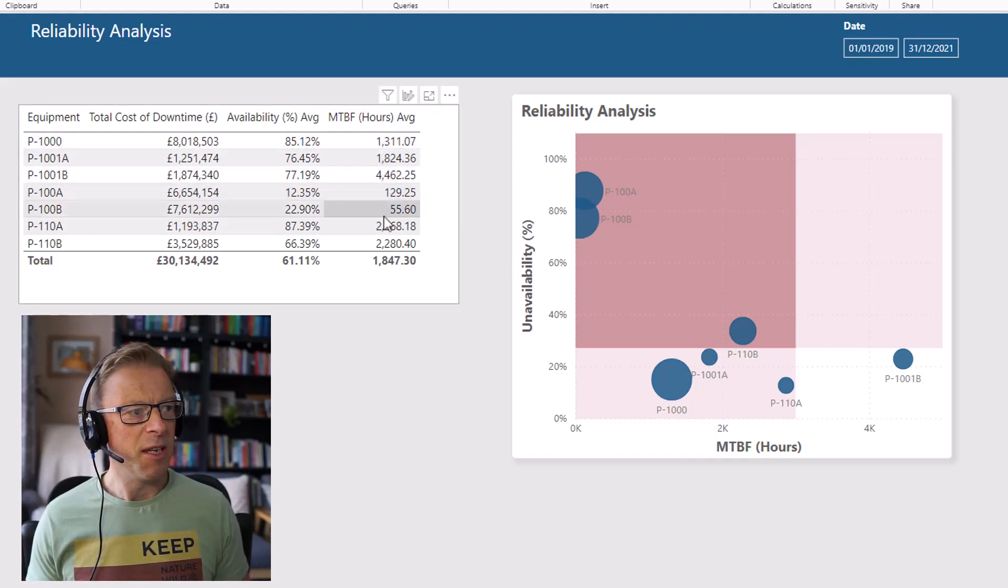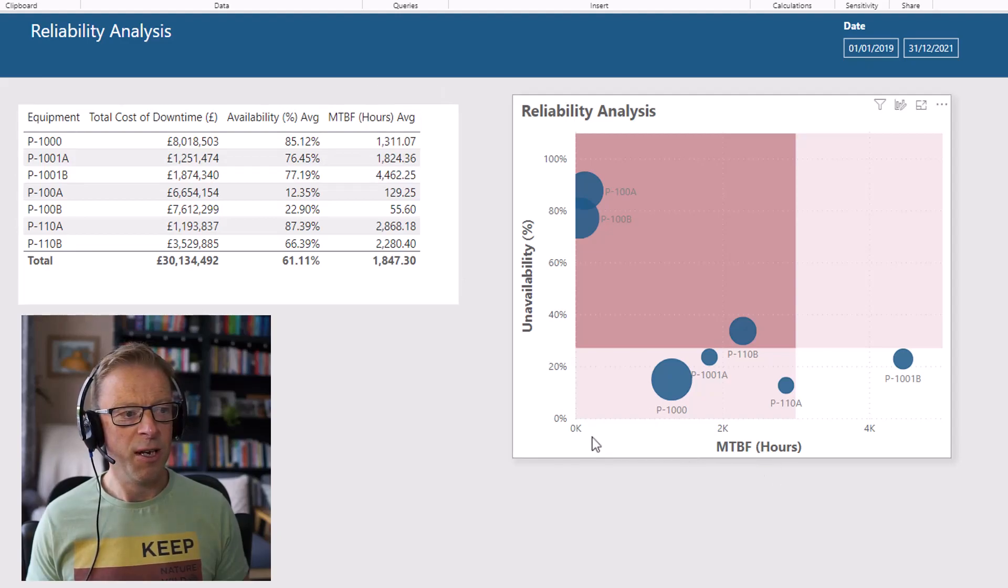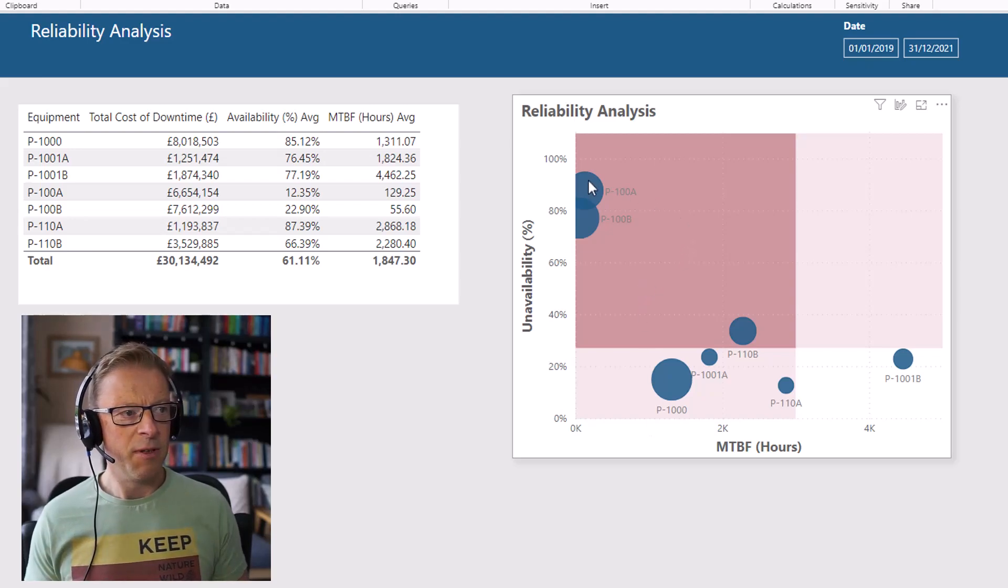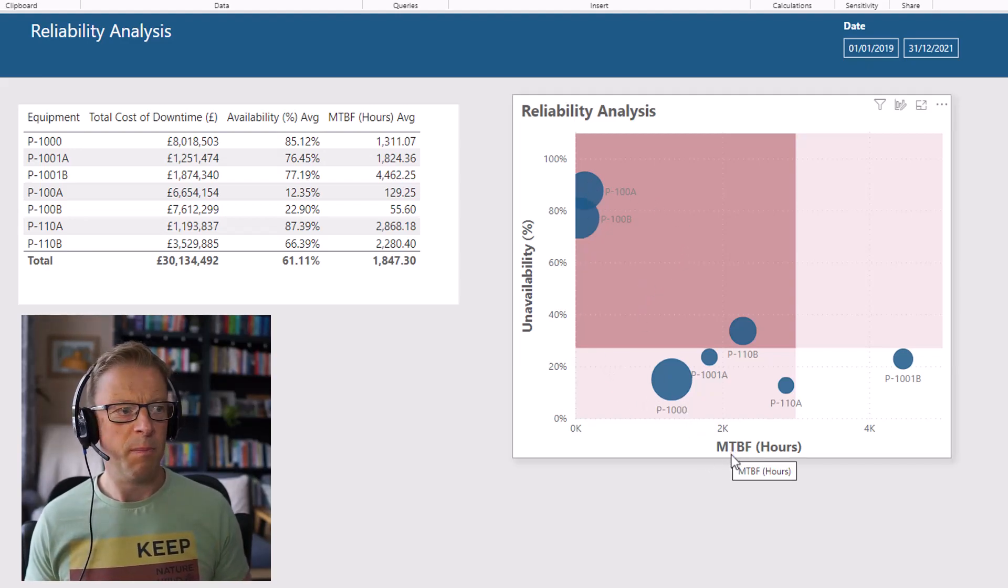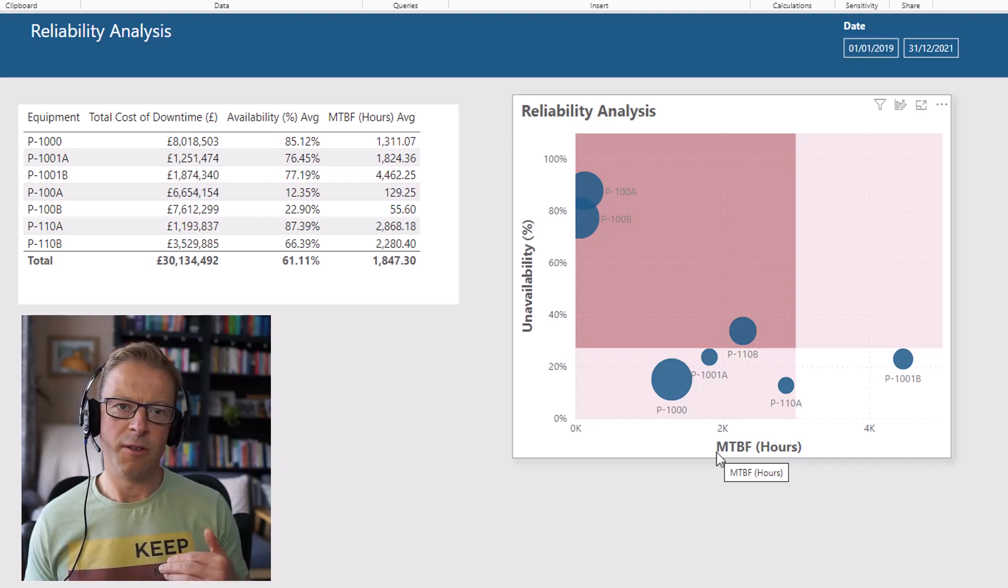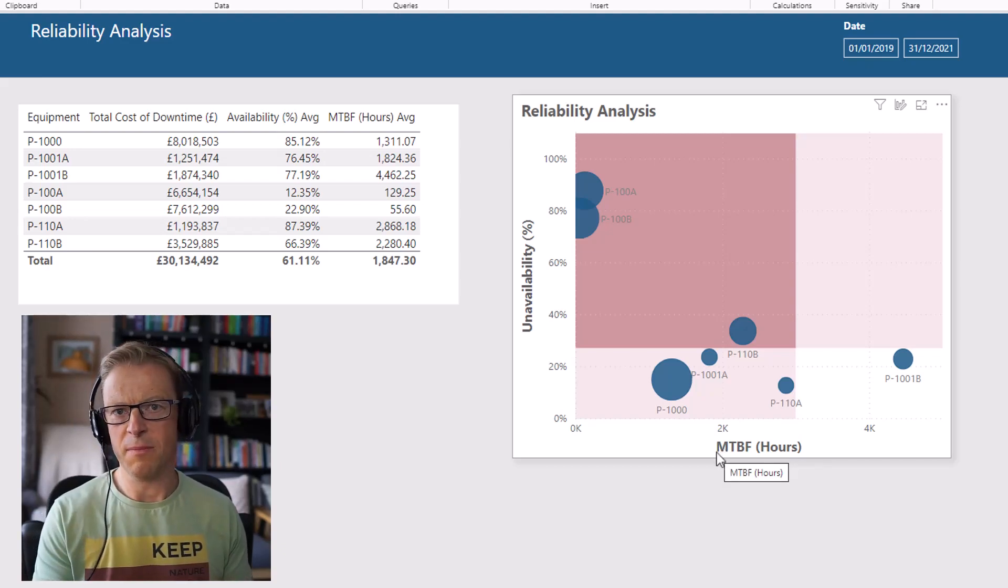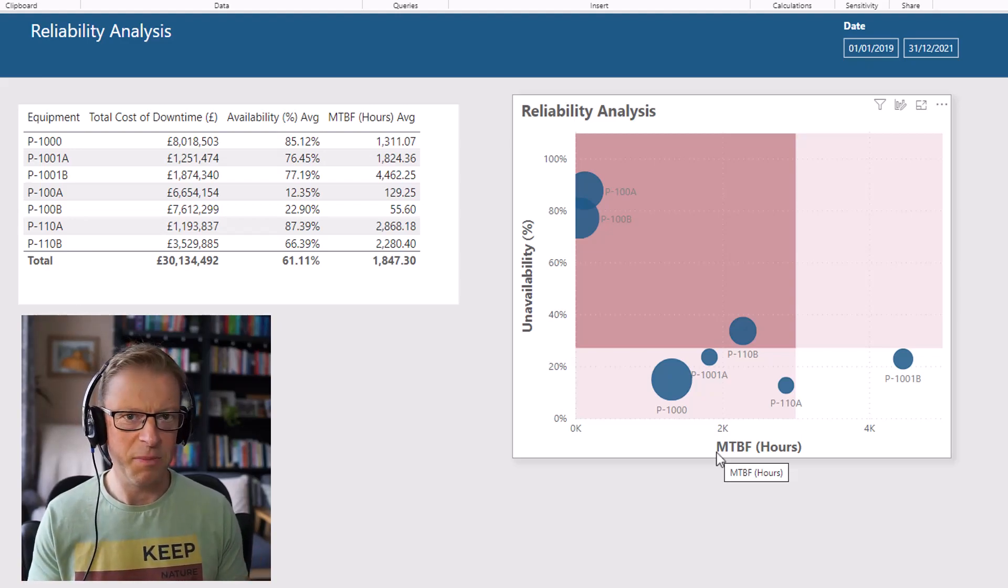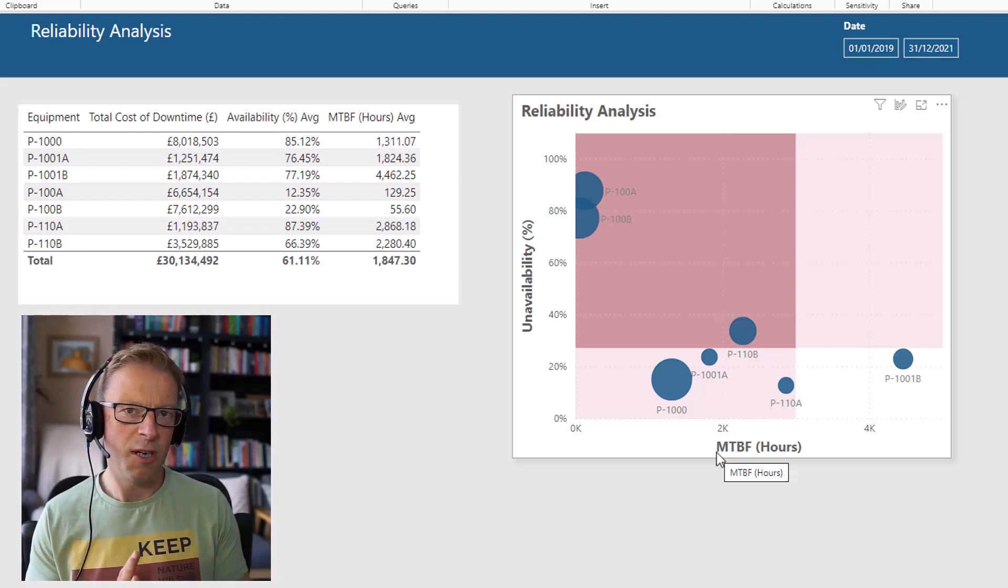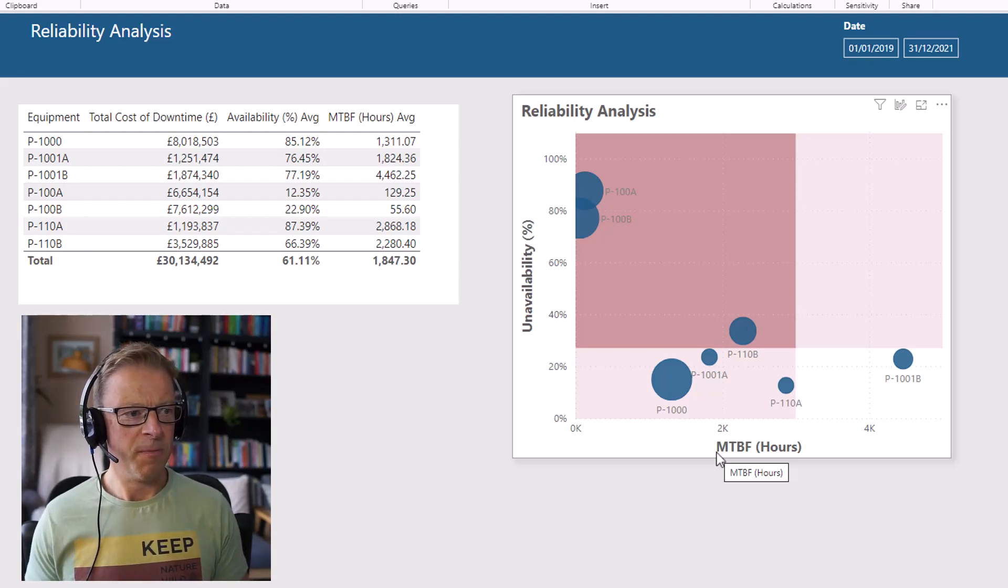And then the final one is the mean time between failures in hours. So how frequently does a machine fail? The important thing to realize here is that something can fail quite frequently, but be available quite a lot of the time because it's going to perhaps trip and then you just turn it off and turn it on again like you would a PC or whatever. So the two aspects of reliability are quite important when it comes to that.